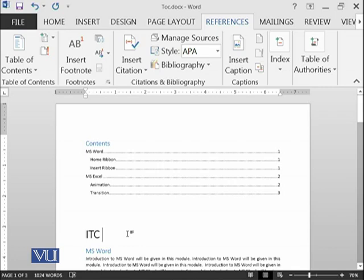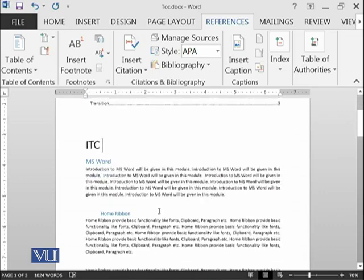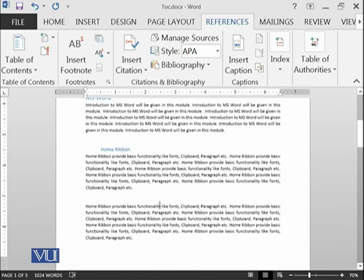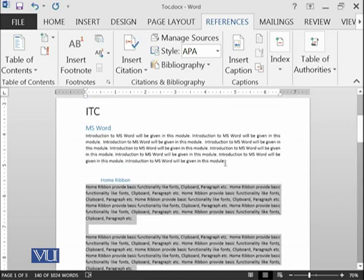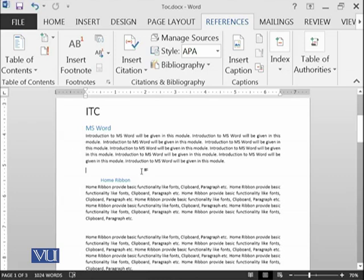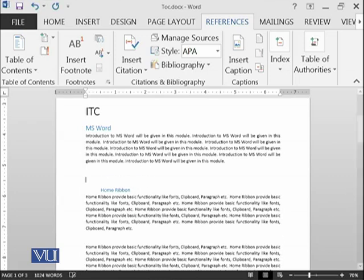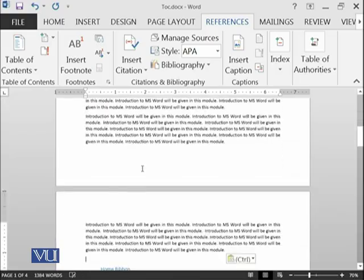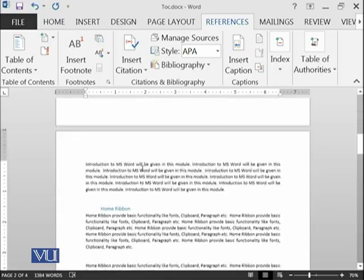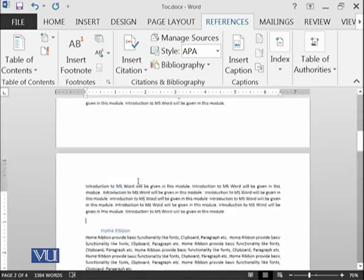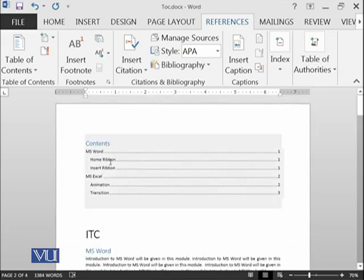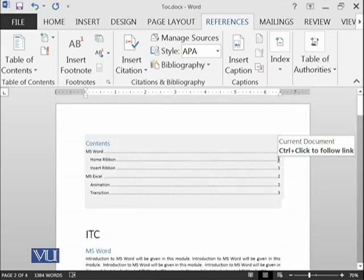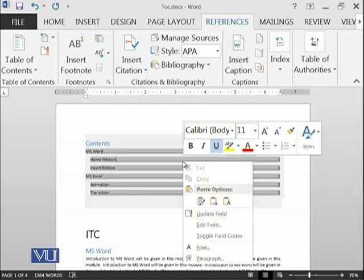It is also having the page numbers which are automatically updated. Now suppose if you are going to add some content, for example over here or maybe from here, so that the home ribbon moves forward onto the next page. At the moment home ribbon is at page number 2, but in our table of contents home ribbon is at page number 1 because previously it was at 1.